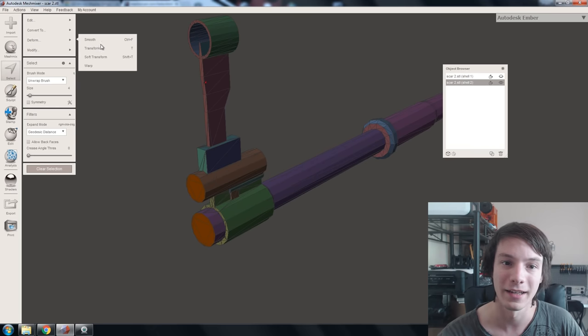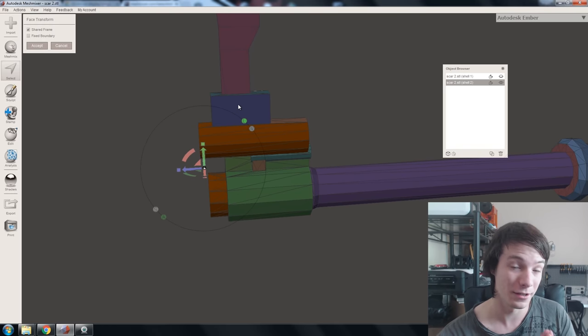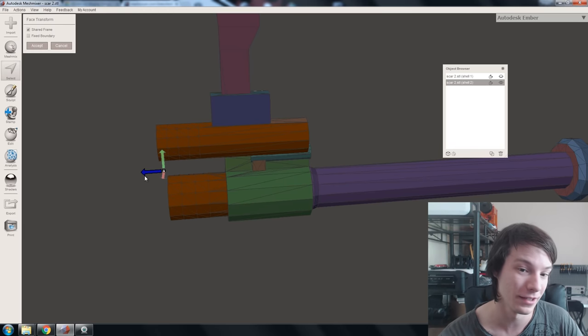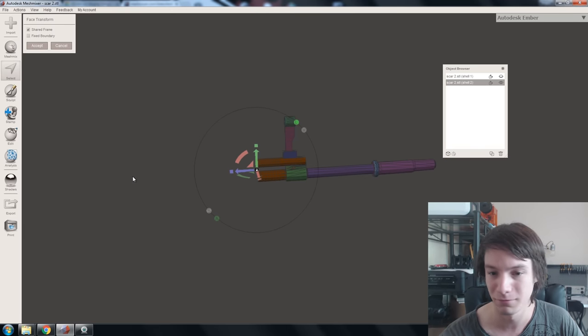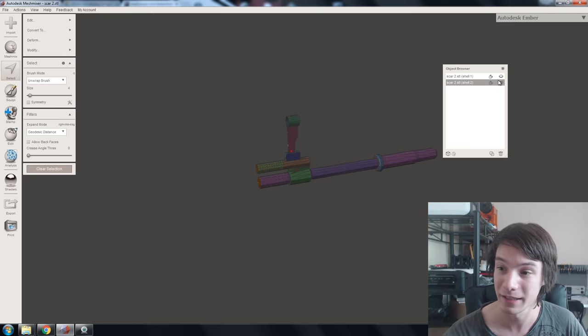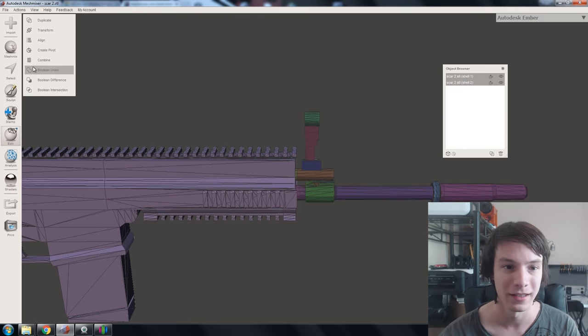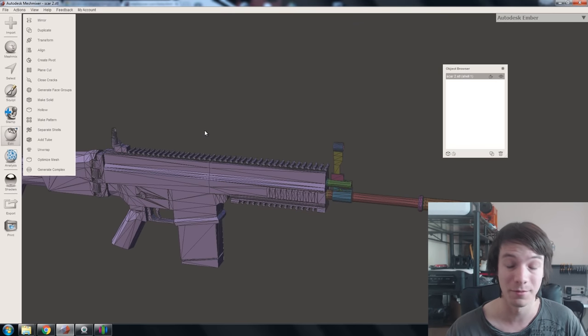Now go to Deform > Transform — this is where Meshmixer is really quite powerful. We want to stretch the barrel back, so click the arrow in the direction you want to stretch and pull it back some arbitrary amount. It was only a small gap but I'll pull it back quite a bit, then accept that. Now we bring the body back, and you can see we've got it intersecting. We have two options: combine these two parts in Meshmixer, or save the file off to be stitched together in another program.